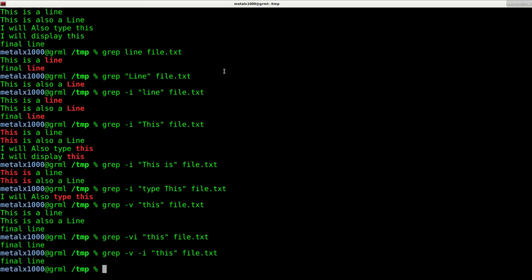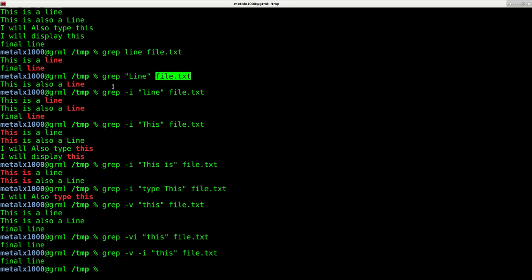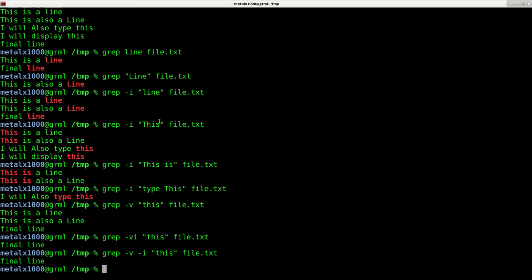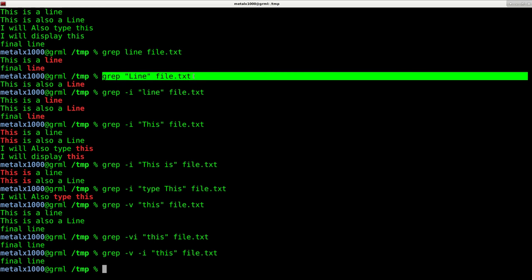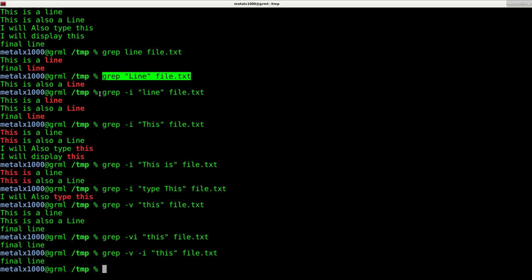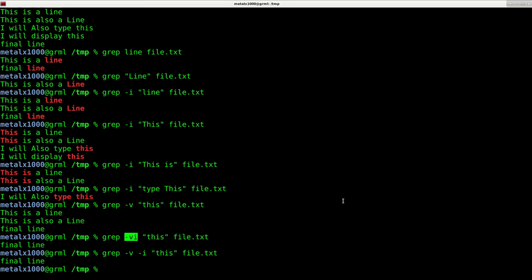So those are just some very basic grep commands. So you give grep the string you're looking for and the file you want to search through and it will output it. And my system is set up to highlight the word with a different color. Your system may or may not be set up to do that. So, find the word you're looking for, make it case insensitive with dash I, invert the search with dash V, and then you can make it invert and case insensitive with VI.